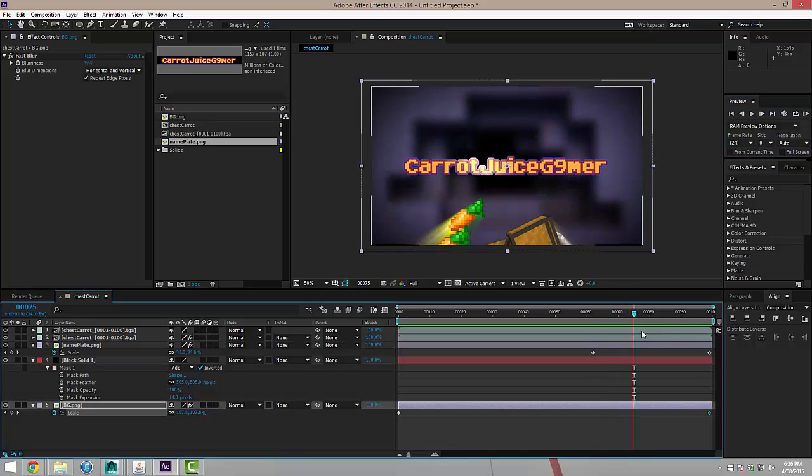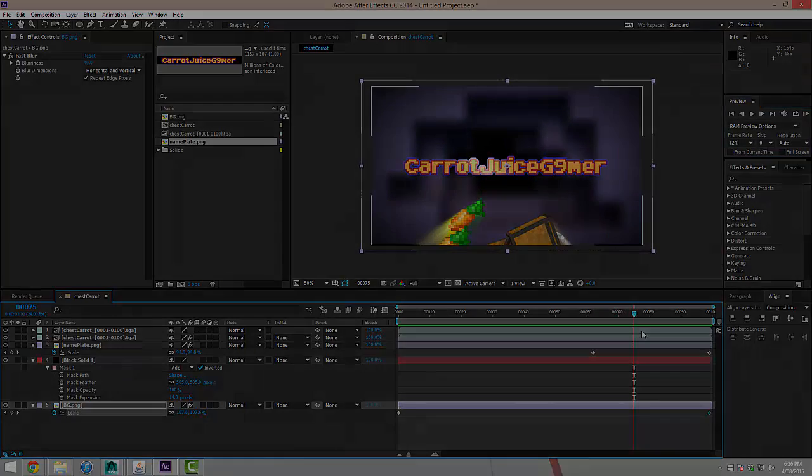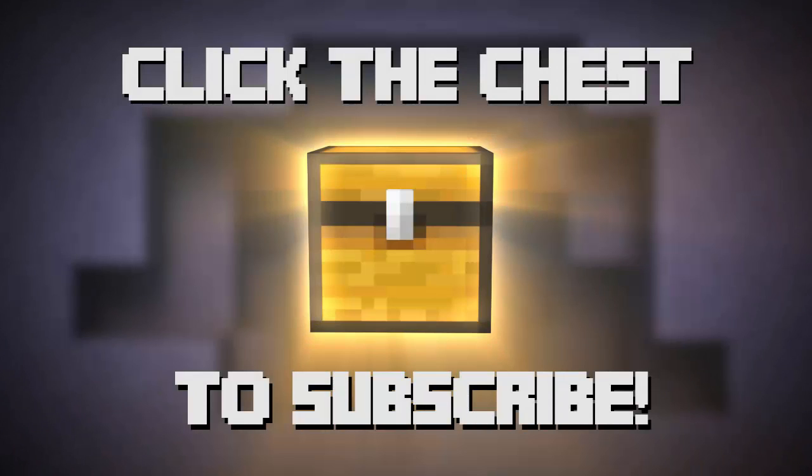So that pretty much brings us to the end of our three-part tutorial series. If you enjoyed it, please subscribe. Leave a comment below or give me a thumbs up lets me know that you like this kind of stuff and I'll do more in the future.